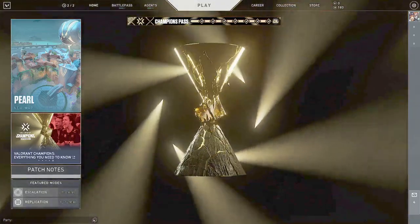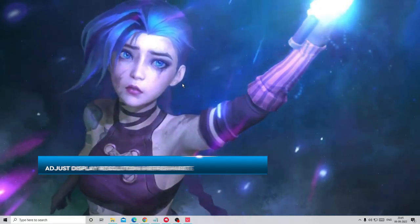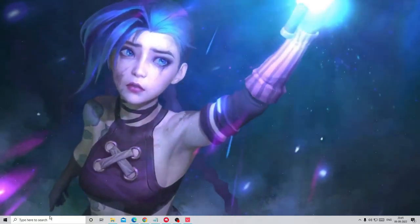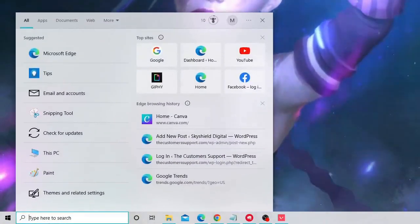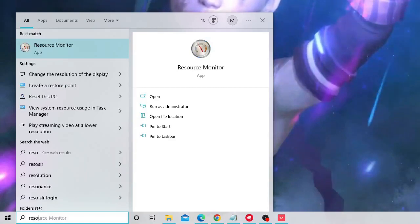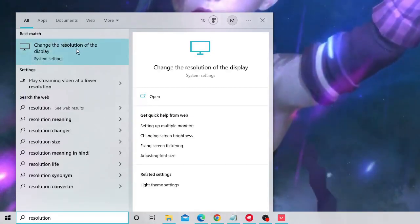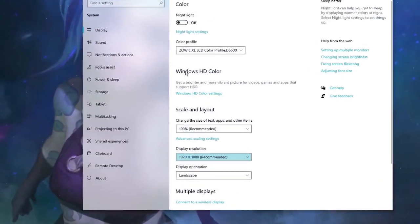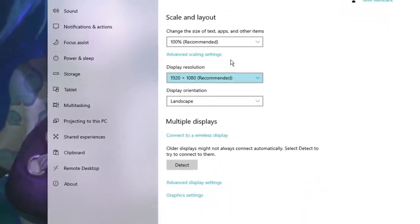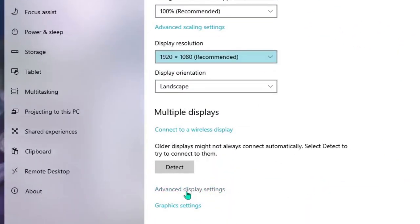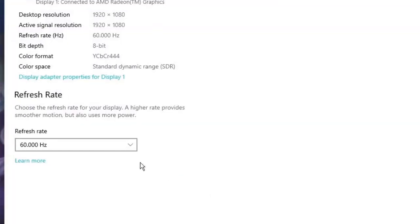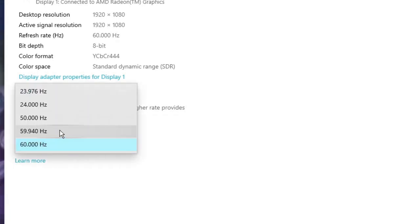The first thing that you have to do is you need to adjust the display resolution and the refresh rate. On your Windows 11 or Windows 10 search box type resolution. From the suggestion choose change the resolution of the display. Now scroll down to the bottom and you will find an option advanced display setting. Click on it and here at the bottom you will find the refresh rate. Make sure to click on the drop down and just choose the last one whichever is the maximum you have to choose that.